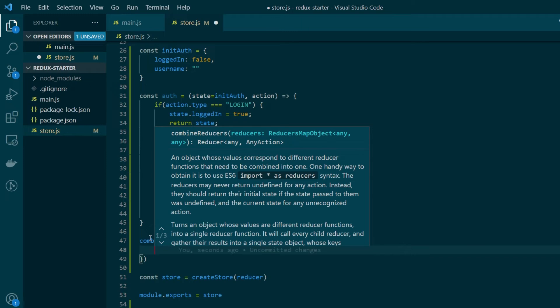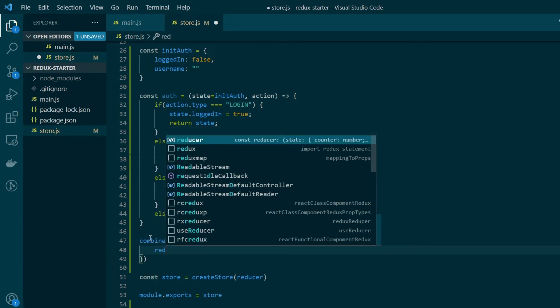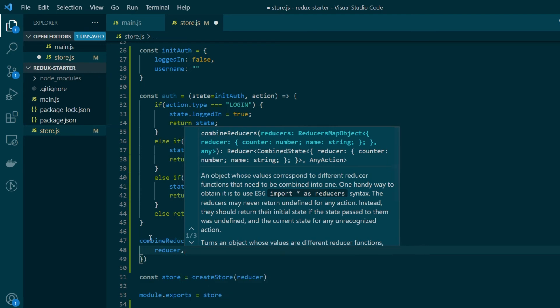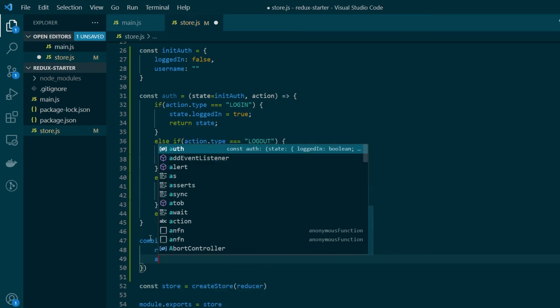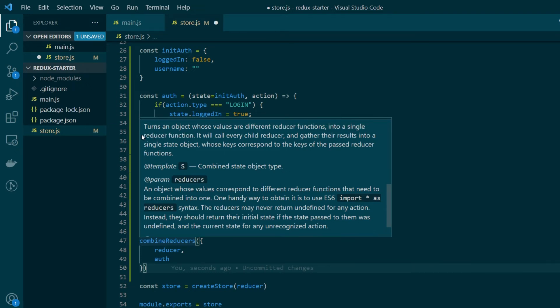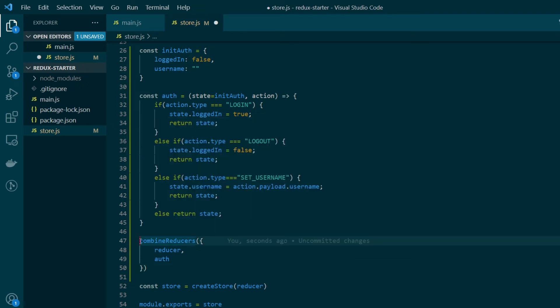So far we have created two reducers. The first one is called reducer itself, and the second one's name is auth. Now as the description here says it combines different reducer functions into a single reducer function. So what this function call will return is a combined reducer. And let's go ahead and name this a root reducer.